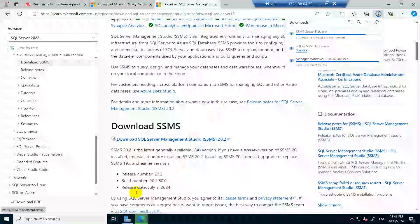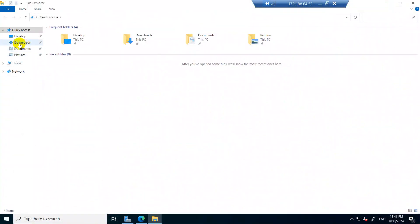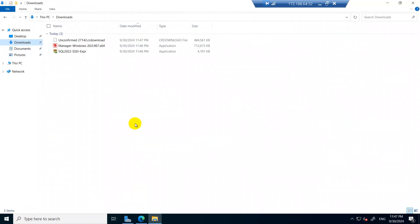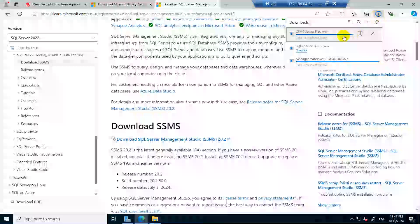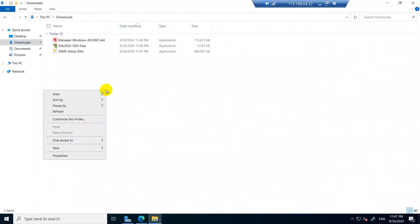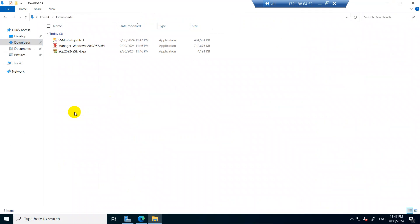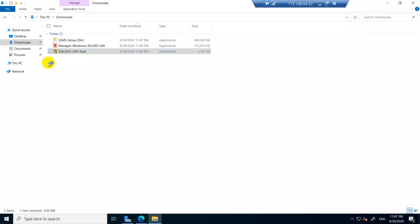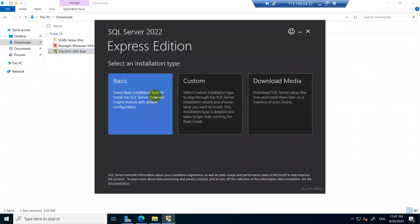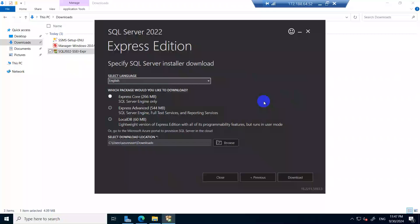You will find all those files in your download folder. Once all downloads are complete, the first step is to install SQL Server. Click on the SQL Express installer and run it as administrator. Then you need to download the media — you can use SQL Express Core — so click on Download.